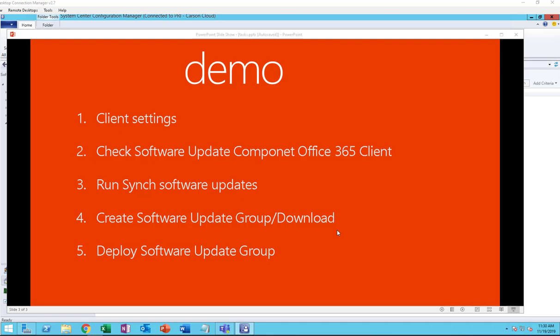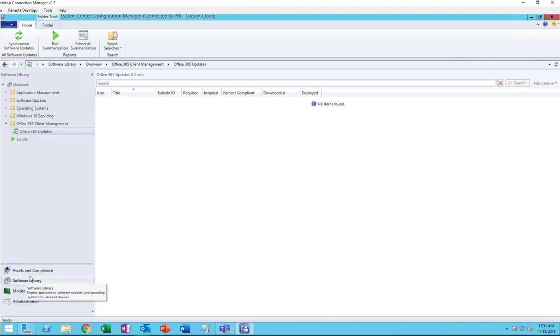Hello everyone, welcome back, this is Carson Cloud. In this video I'm going to walk you through step by step how to deploy Office 365 software updates. The first thing you need to do is make sure the client setting is enabled. The second step is to check the software update component for Office 365. The third step is to run sync software updates. Fourth, create a software update group and download. The final step is to deploy the software update group.